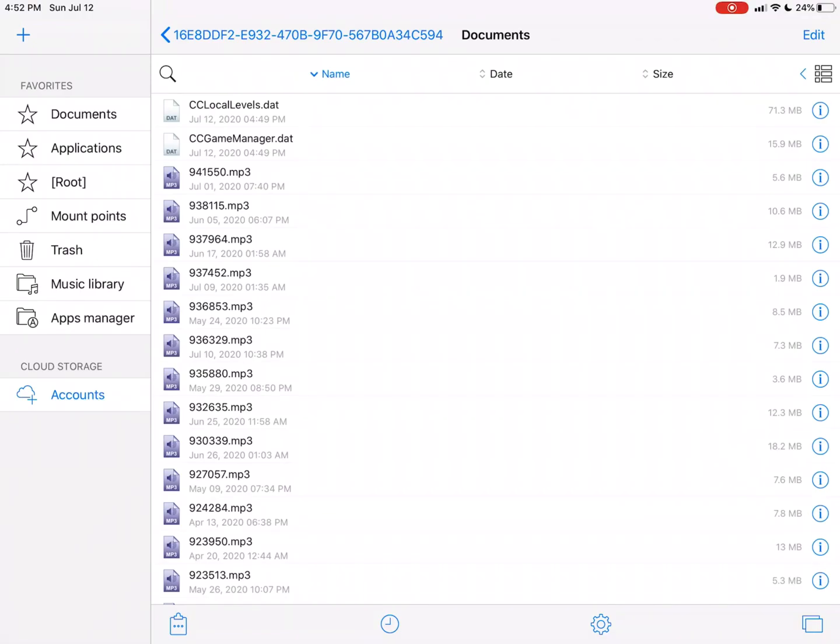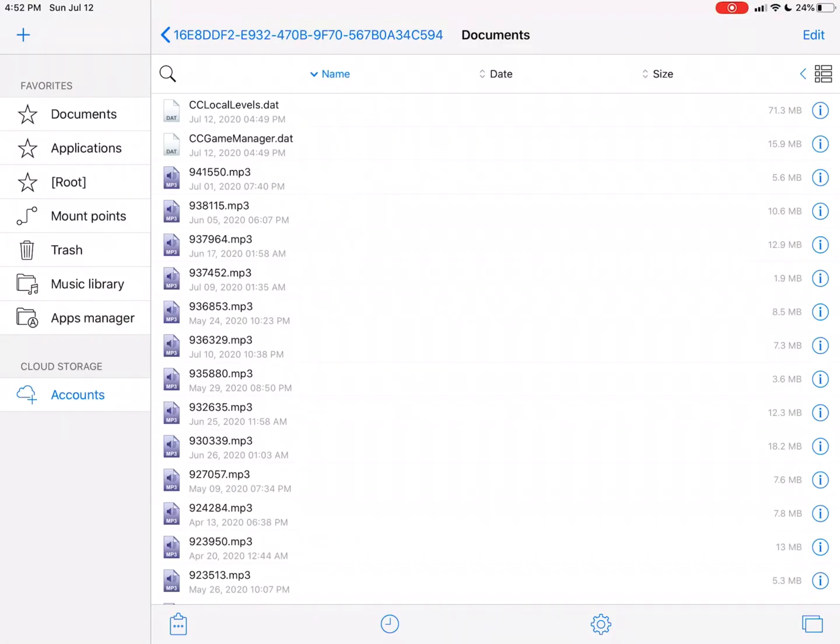And this is the folder that stores all of your custom songs that you have in GD, but then it also stores these two files up here, called CC Local Levels and CC Game Manager, which are actually the two data files that store all of the data you have in Geometry Dash.